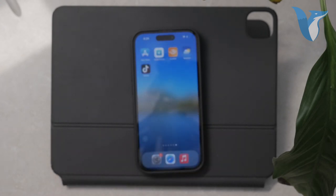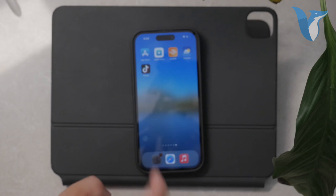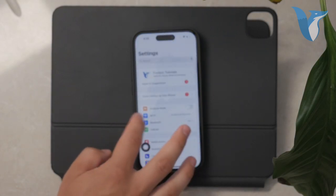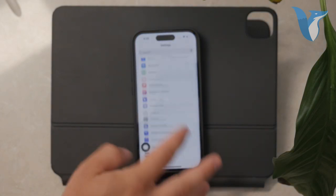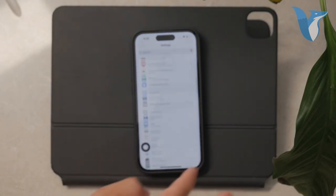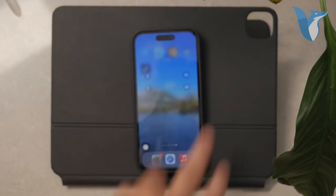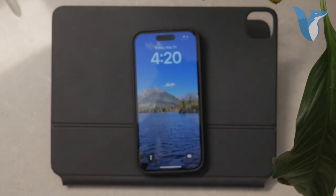First off, it's important to understand that wallpapers are now organized in pairs. This means you can easily switch between different wallpaper pairs directly from the lock screen. While this isn't ideal for everyone, it's the system Apple has implemented and you can't really change it.